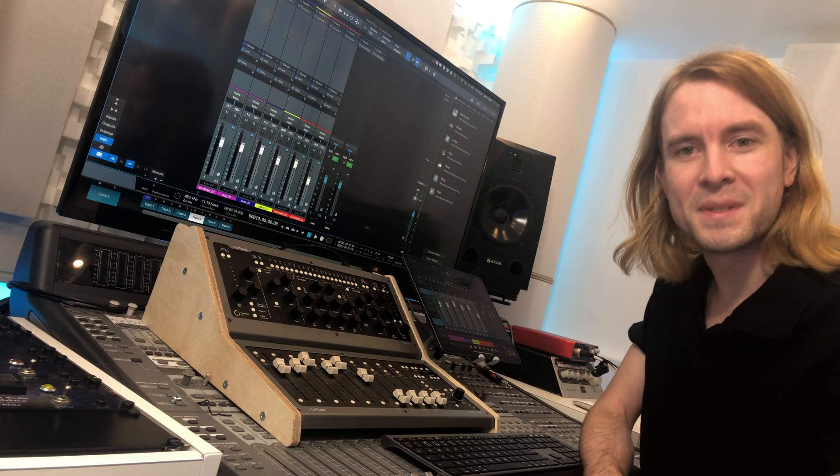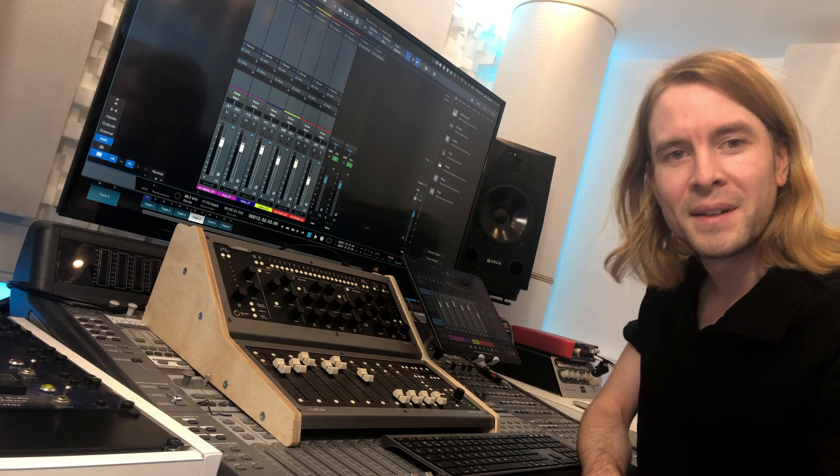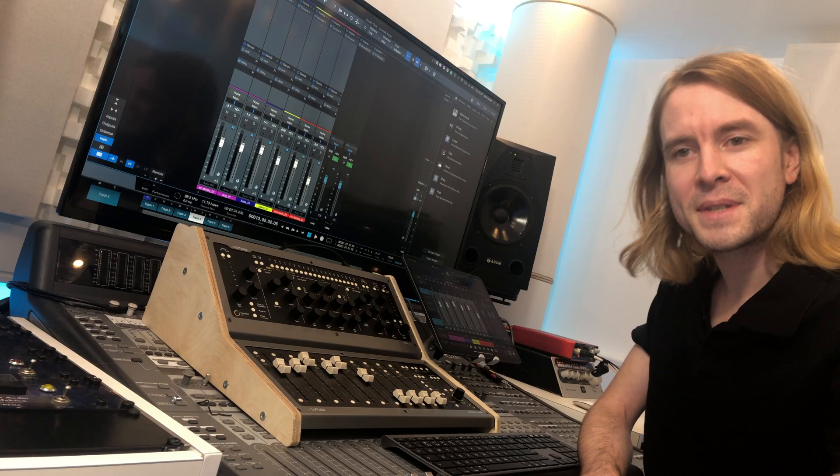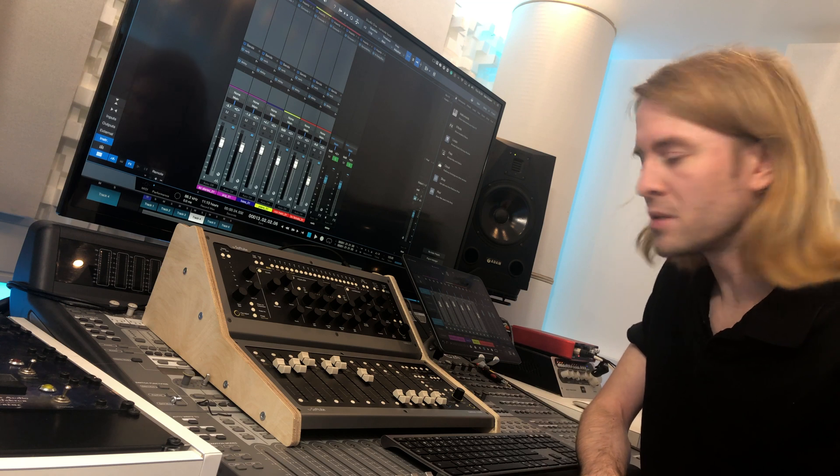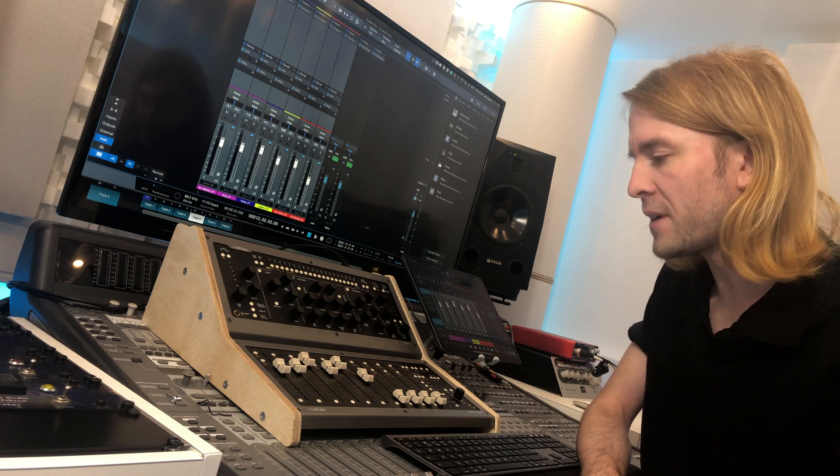Welcome to Production Expert, my name is Dan Cooper. In this video we're going to be taking a look at this, SoftTube's Console One fader.